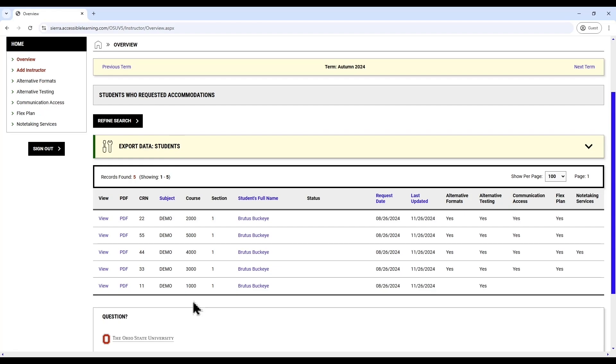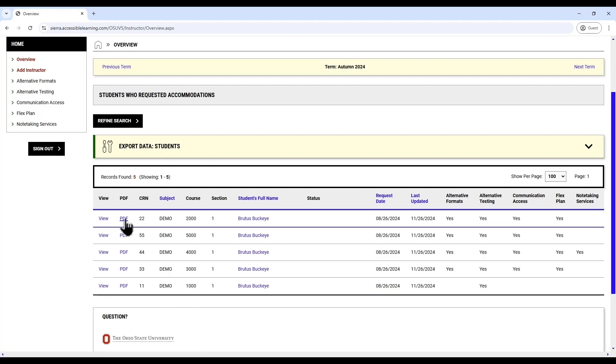From here, you can view a copy of each student's course accessibility letter they've submitted to you by clicking view or download a copy of their letter by clicking on PDF. These letters are an important communication tool between students and instructors and detail exactly which accommodations your student is requesting.